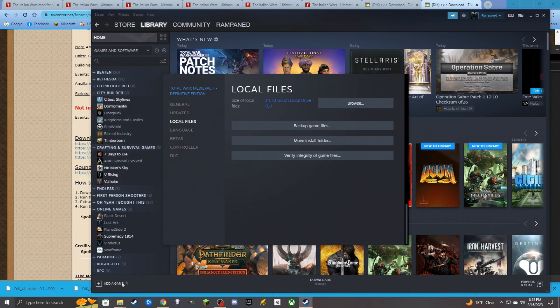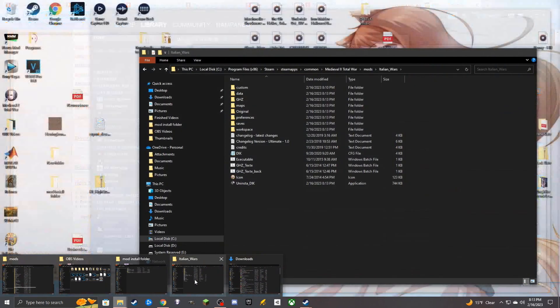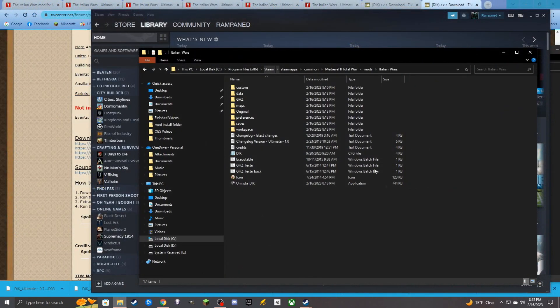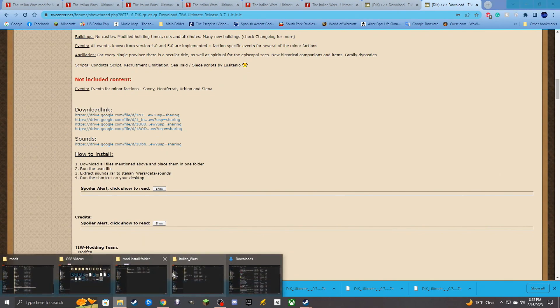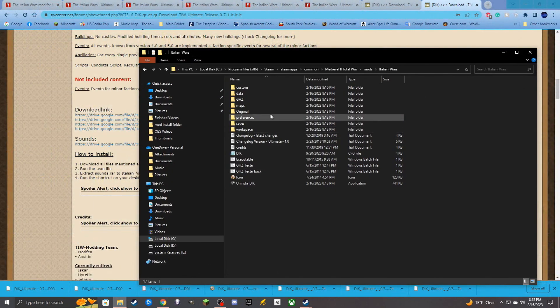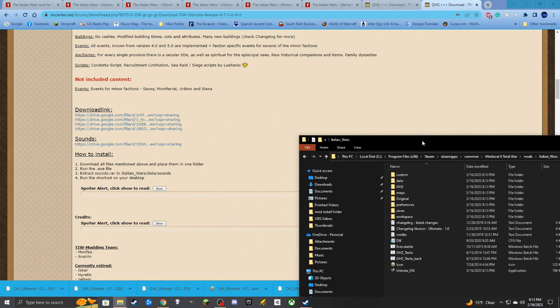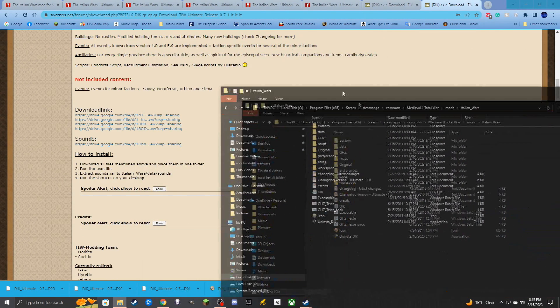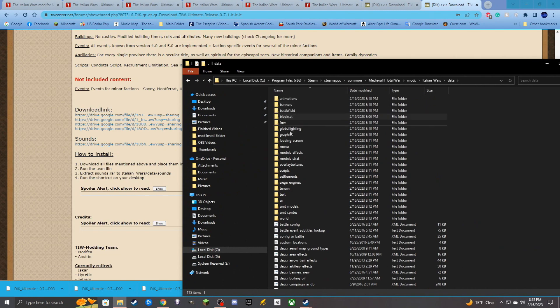So now what we need to do is we need to go back to the Italian Wars mod location, and now what we need to do here is we need to take the sounds files and we need to take them and put them in here. So we need to go to data sounds. Data sounds is right where they go.